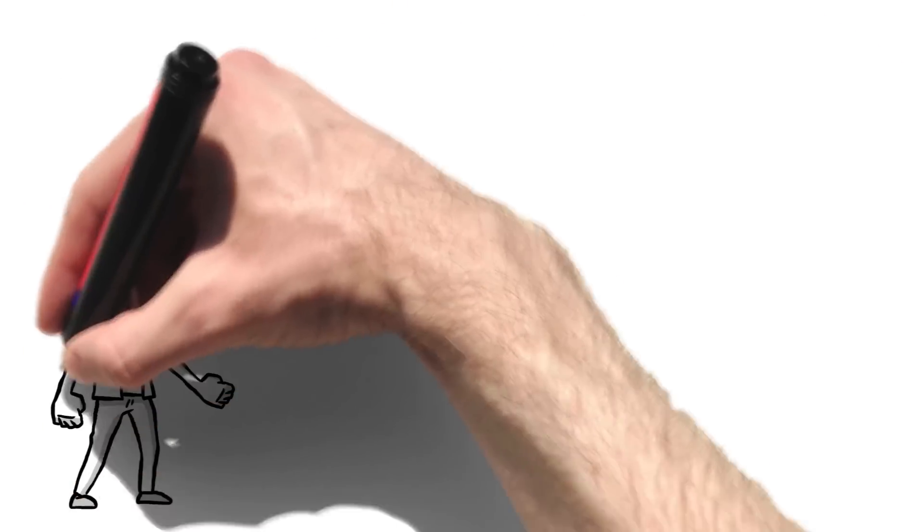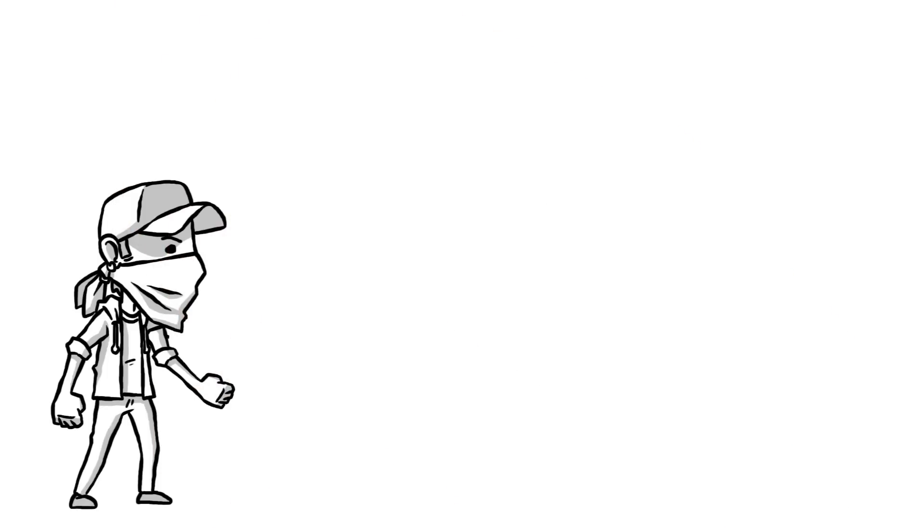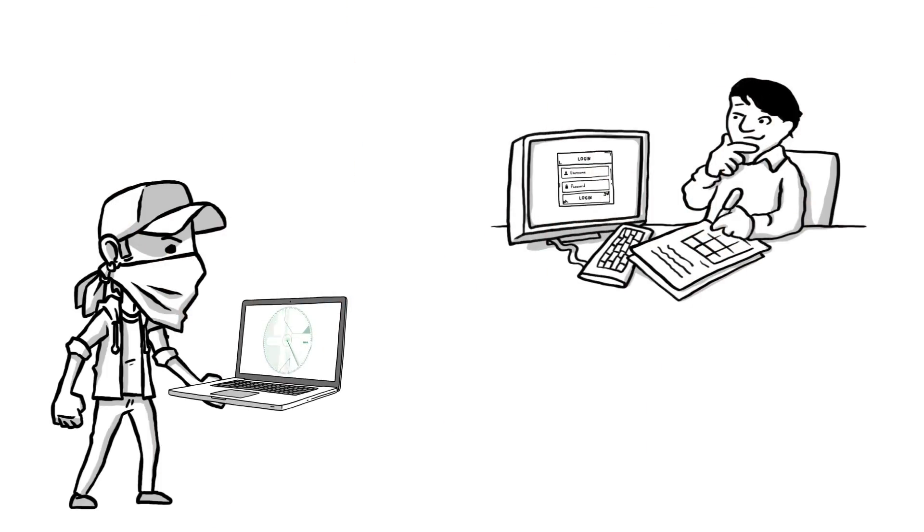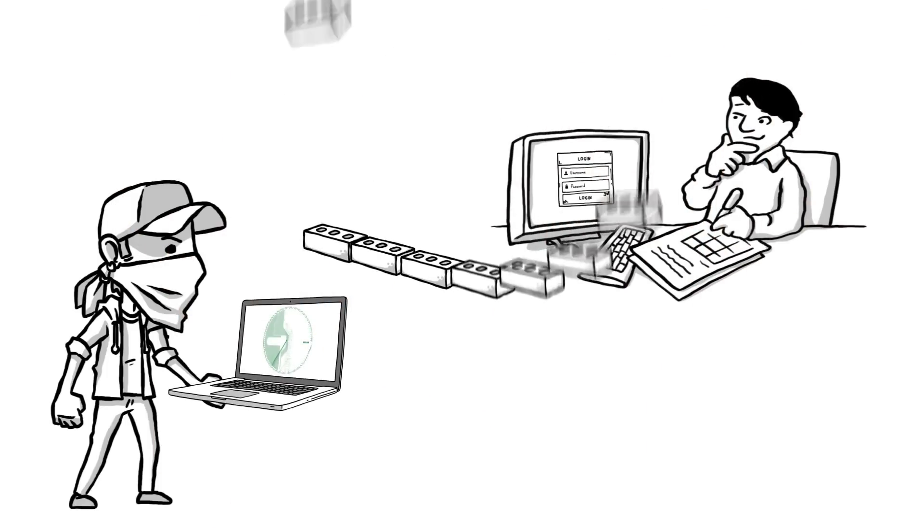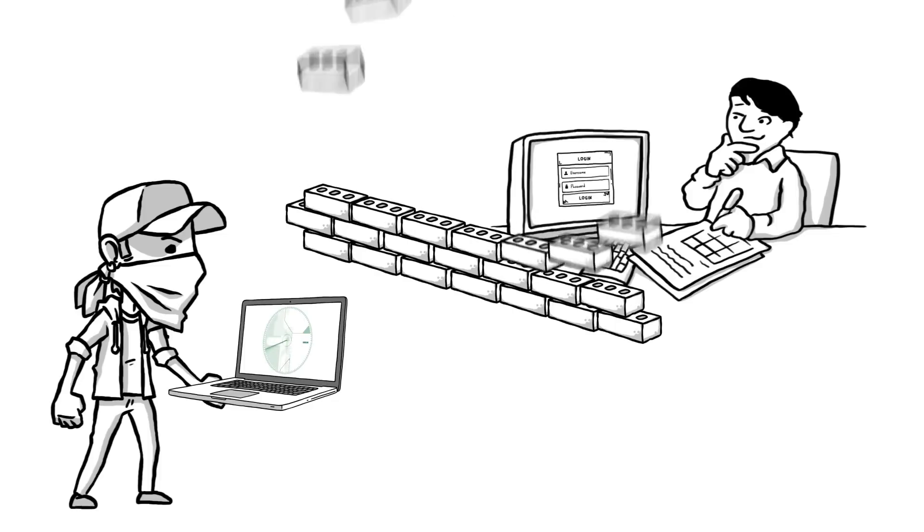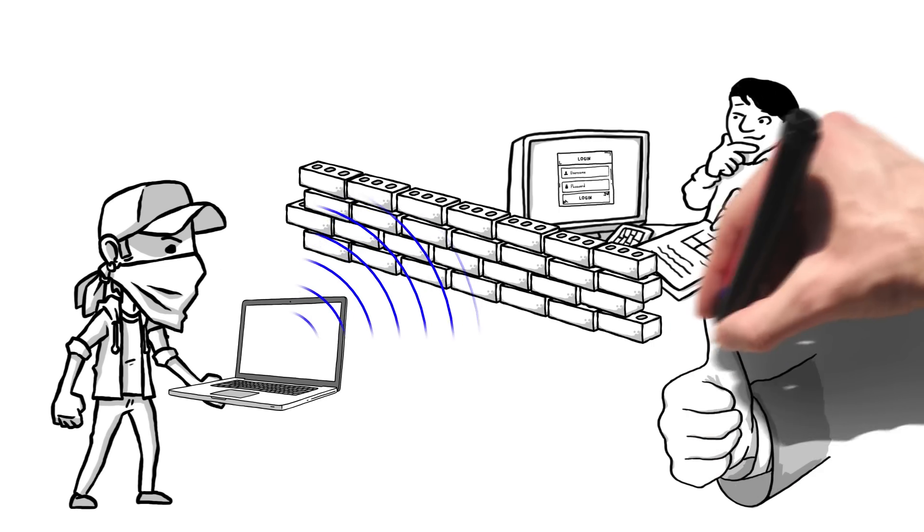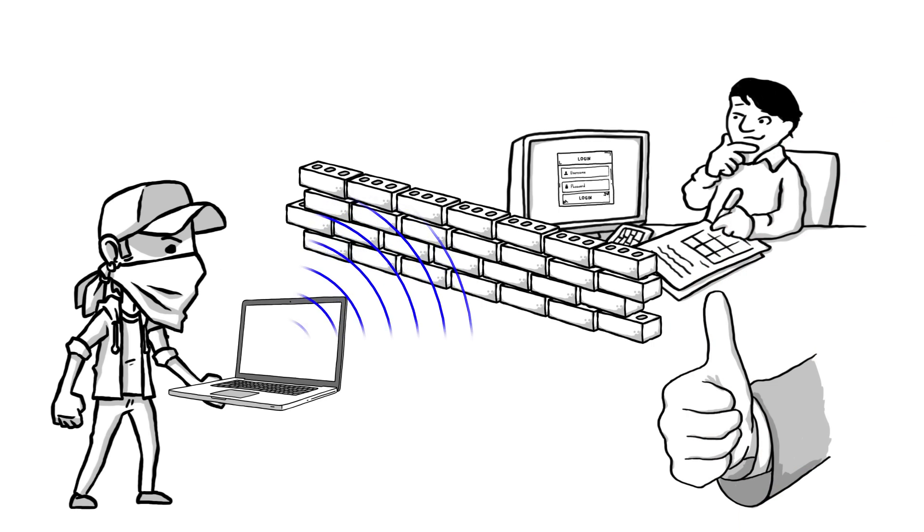Firewalls have been around for a long time and the idea is very simple. A hacker scans the internet looking for open computers. A firewall is that first line defense and when the attacks are coming from outside the network, most firewalls do a good job at blocking it.